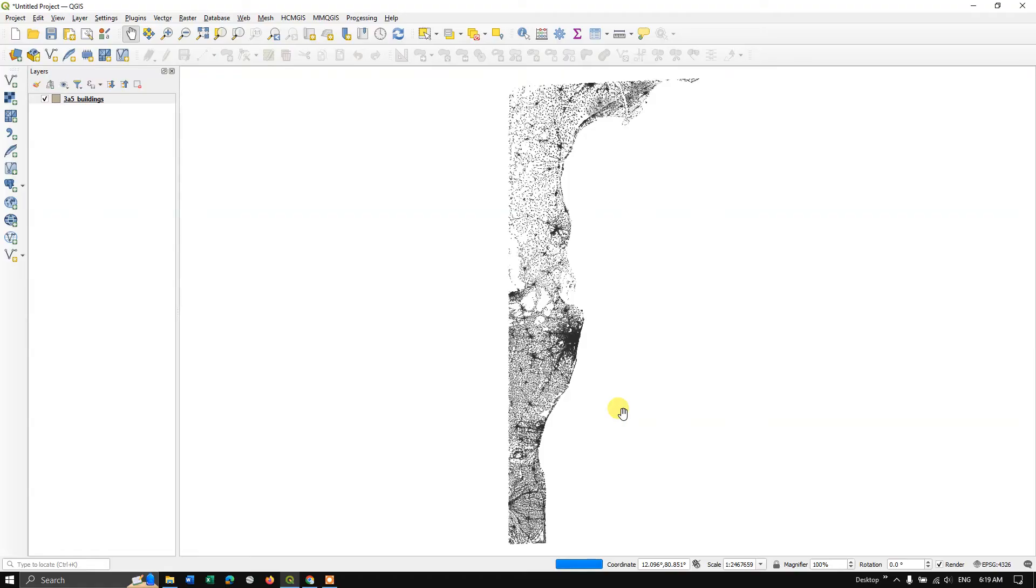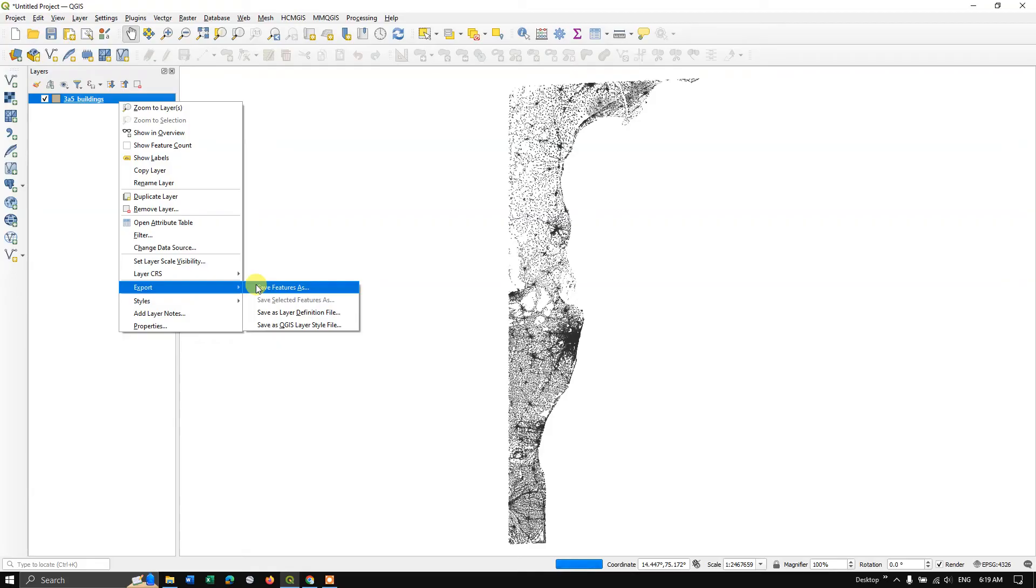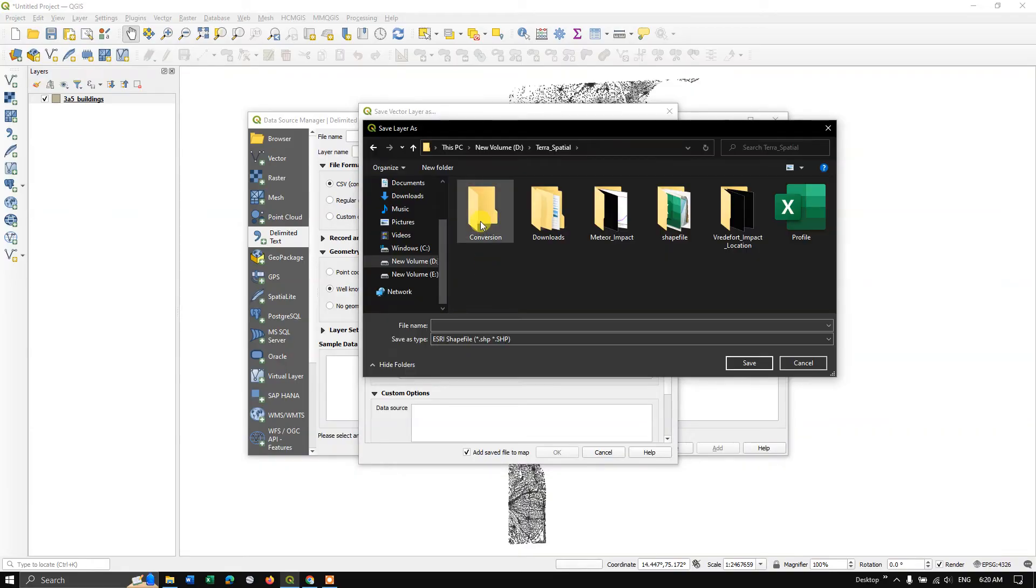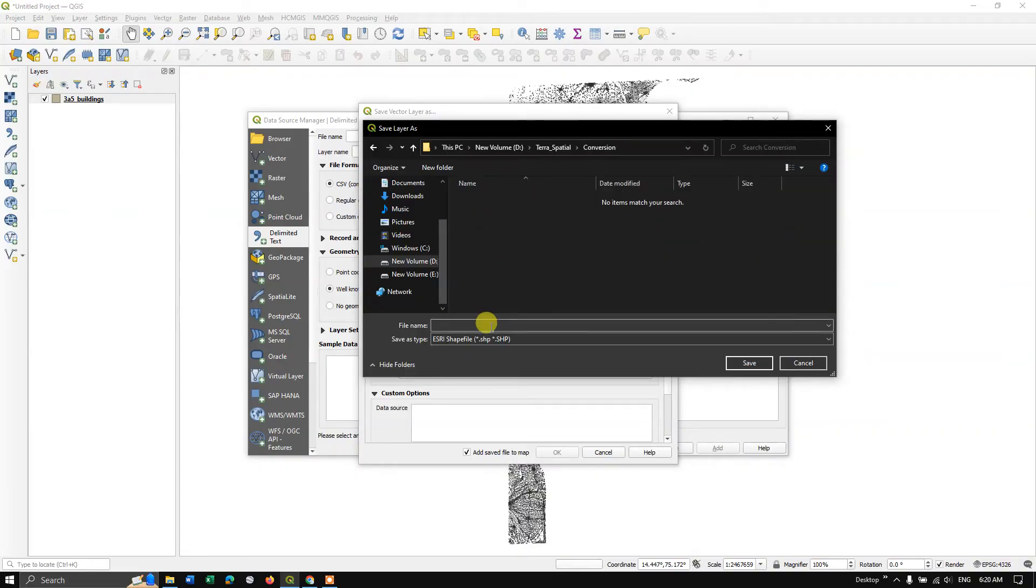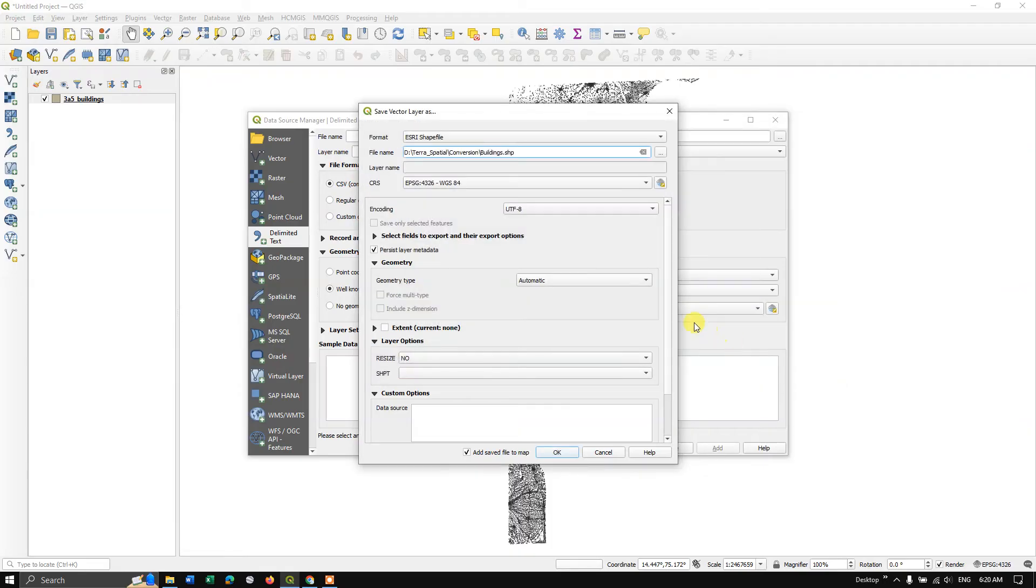So now we directly export this as a shapefile. Export. Save features as. Click. So now here you can just click on this button and browse where you want to save. So I have just given the name and hit the button save. Now hit the button okay.